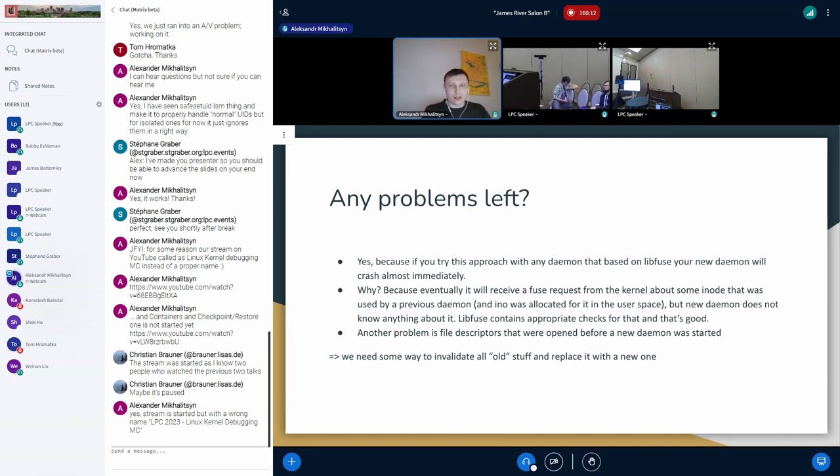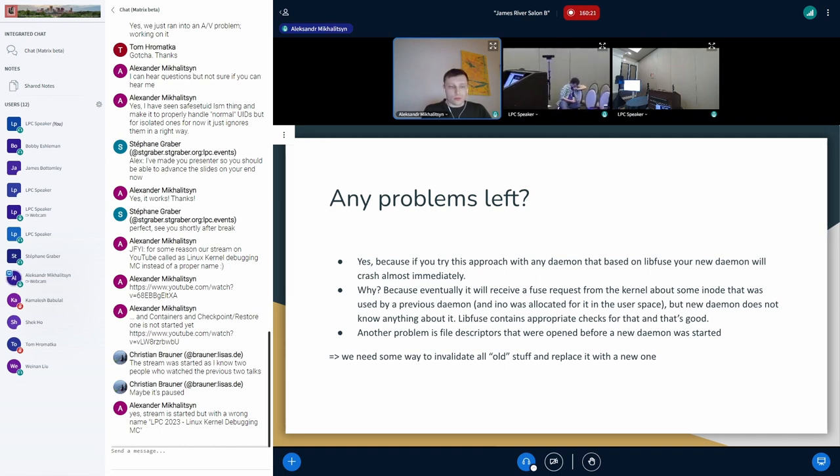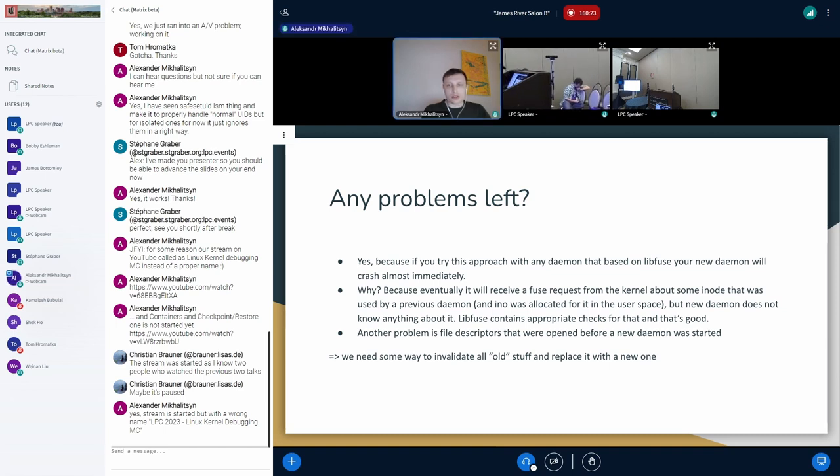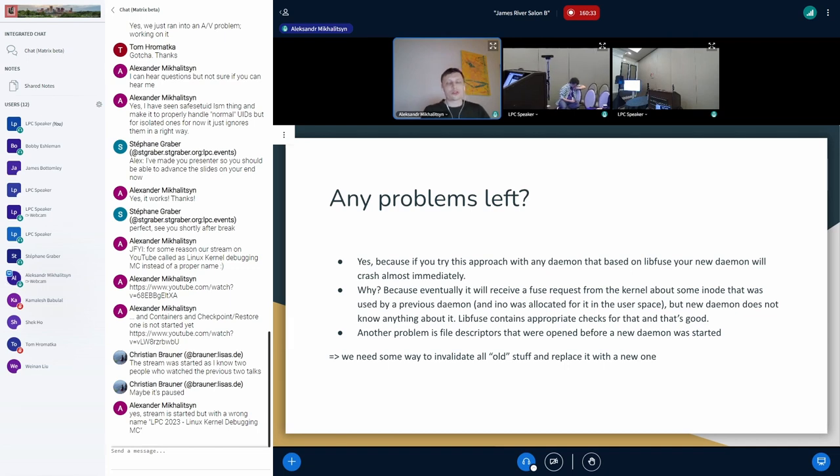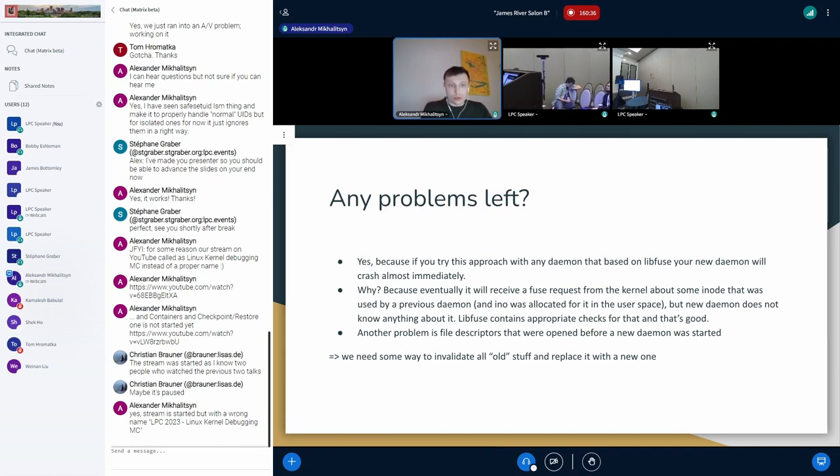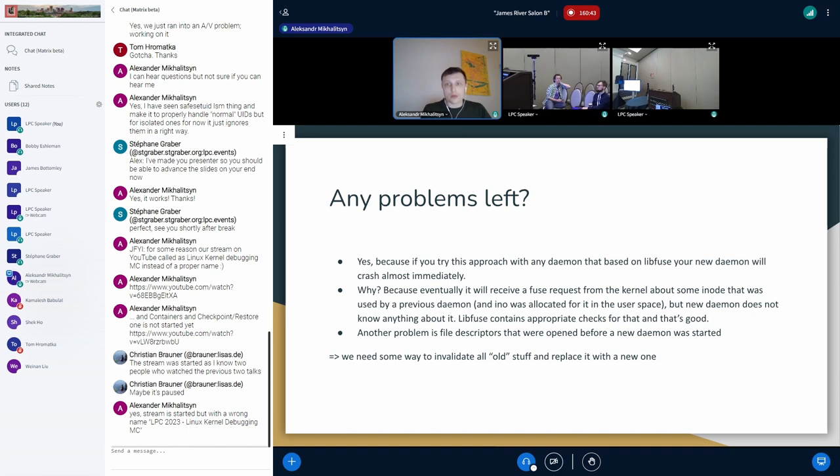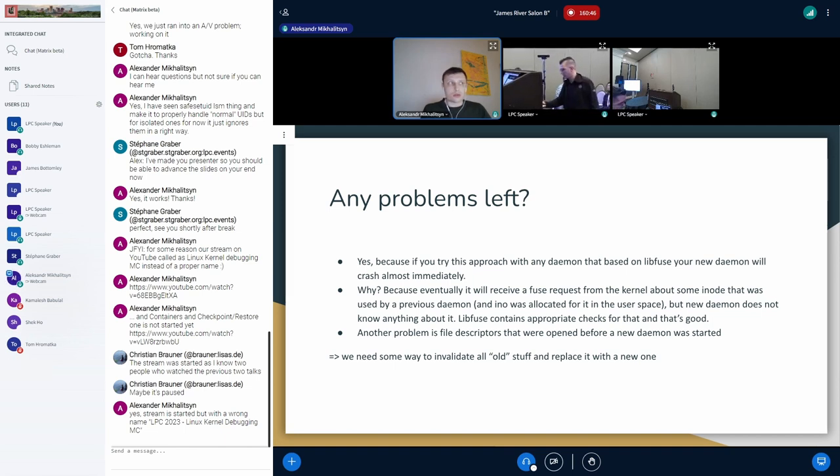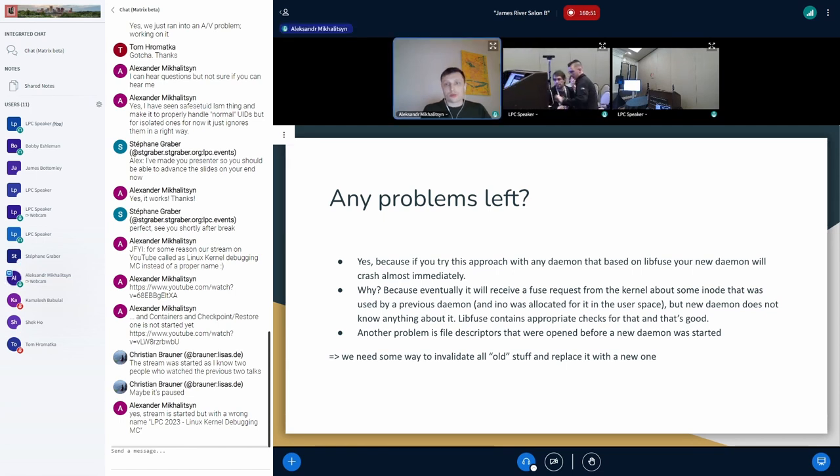And again, do we have any extra problems here? Unfortunately yes, because if you try to go this way with any solution that's based on libfuse for simplicity, your new daemon will crash at some point. Why? Because it will receive... if you start debugging this issue you will see that your new fuse daemon gets a fuse request from the kernel - usually it will be a fuse open request - that refers to the inode number which is not known for the user space daemon.